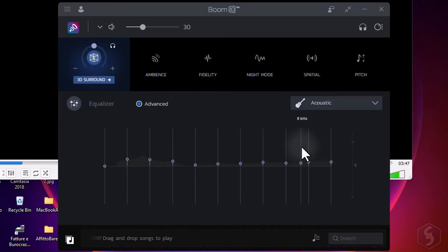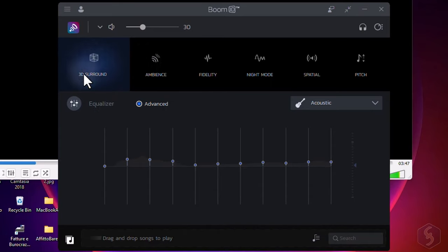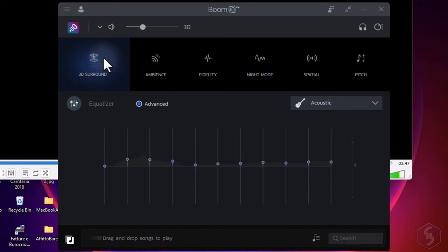Thanks to its dedicated audio driver, the output gets transformed into an immersive sound experience for true entertainment.